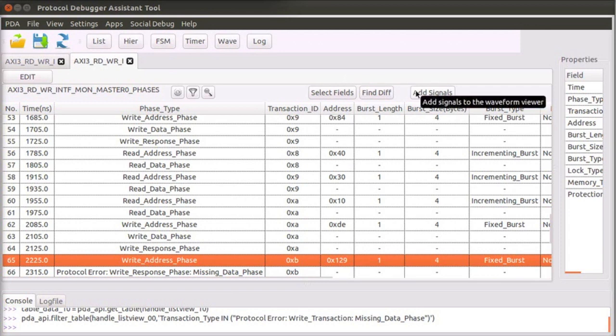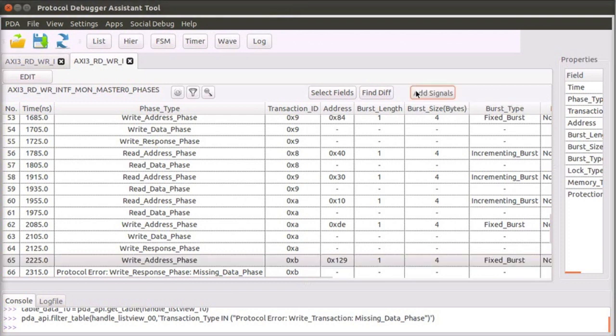To debug this further, you might want to zoom in to the signal level details. For this, the PDA provides the waveform view. Click on the add signals button.